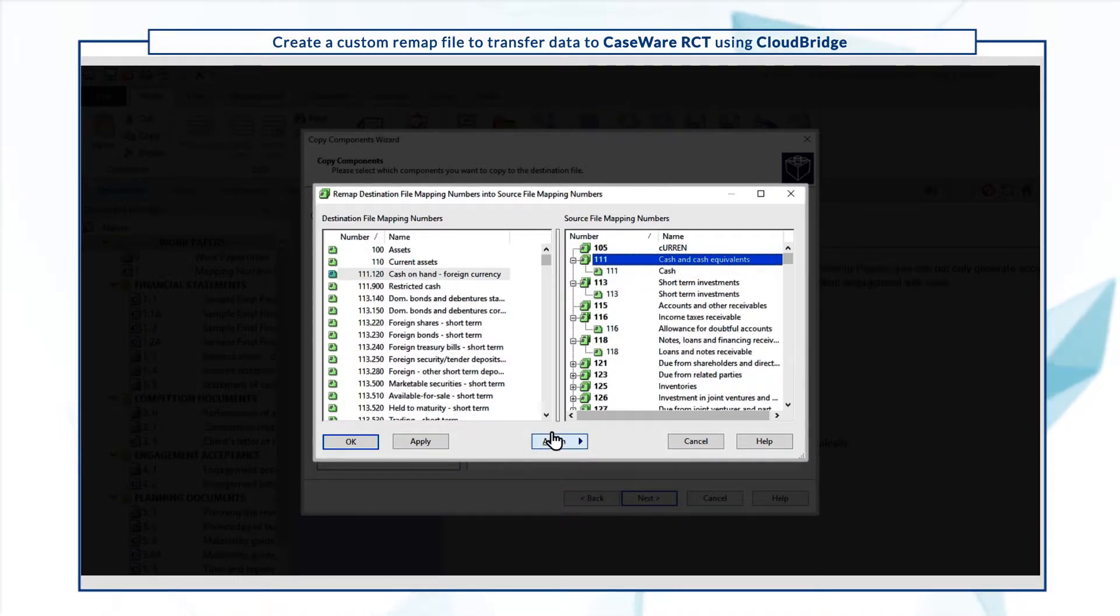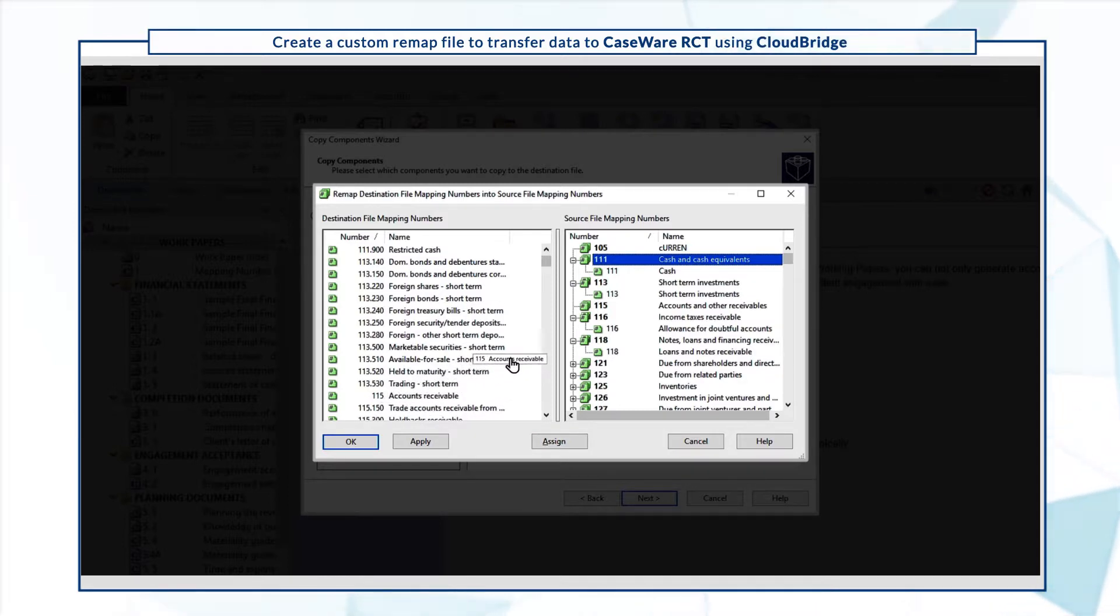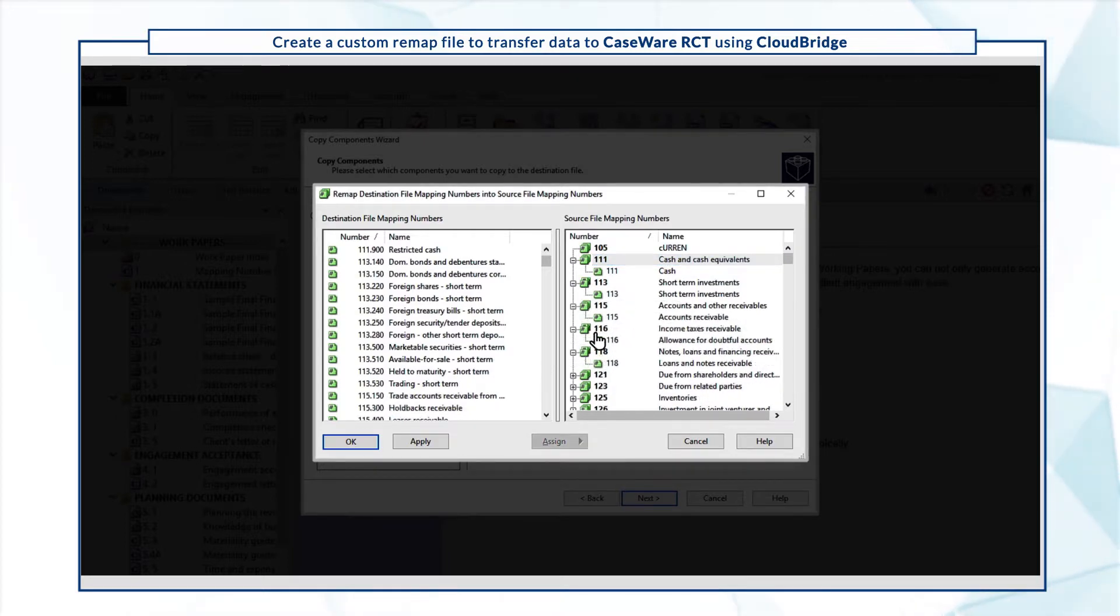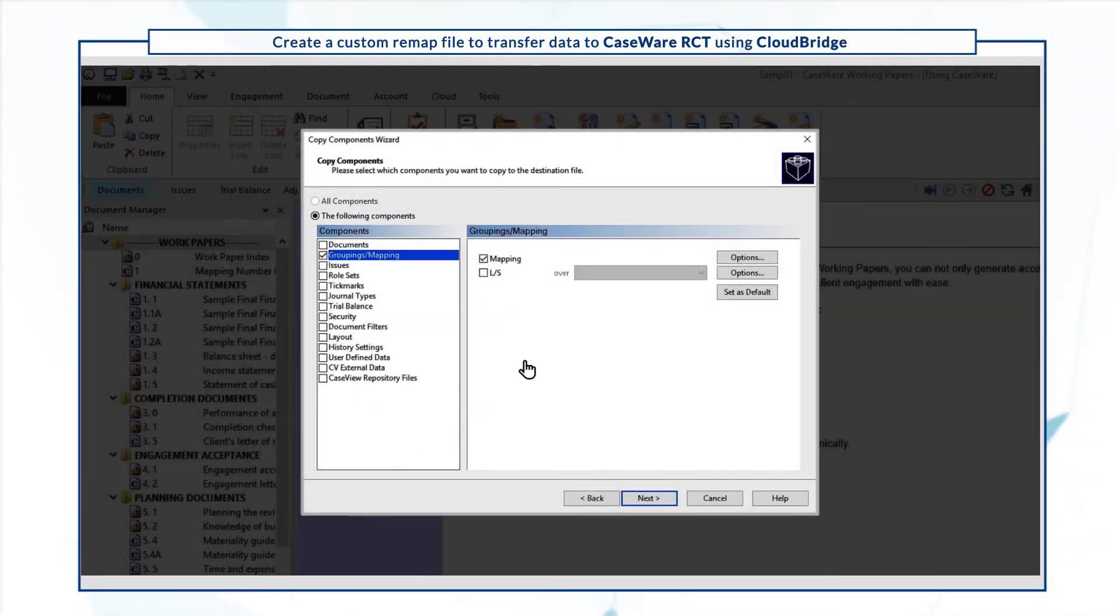You can drag each map number from the destination file to the appropriate map number in the source file. Continue this process for all applicable map numbers, then click Apply to save your settings.